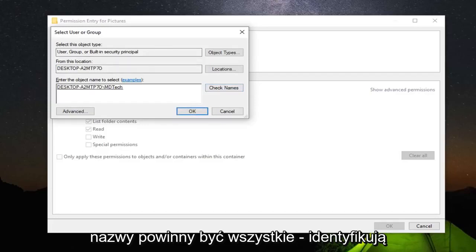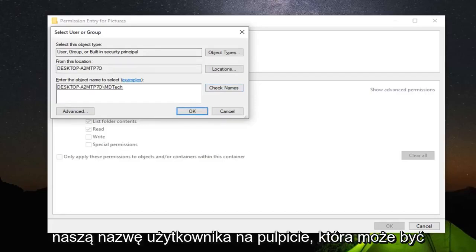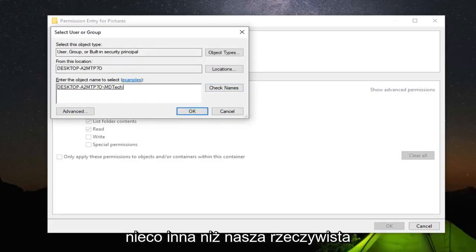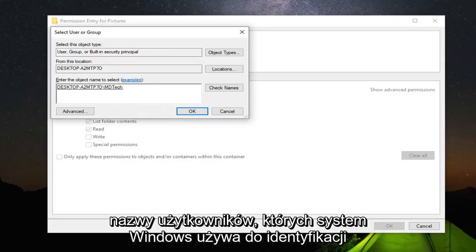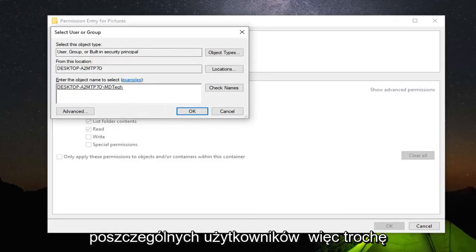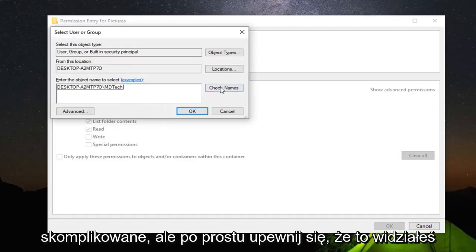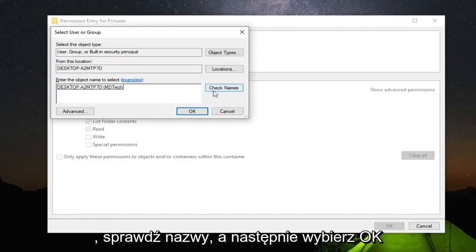This should identify our desktop username, which might be slightly different than our actual username because Windows uses different usernames to identify each individual user. It's a little complicated, but just make sure you select Check Names and then select OK.